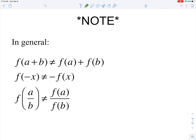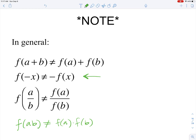A common mistake: if you're evaluating a function at a sum, it is not equal to the function evaluated at each part of the sum. In general, you can't pull a negative out of a function. And evaluating a function at a quotient is not equal to evaluating the numerator and denominator separately. Also, f(a·b) ≠ f(a)·f(b).